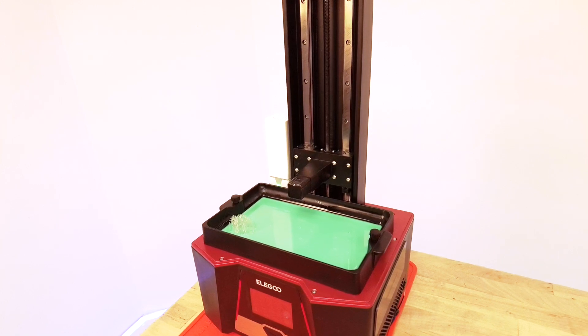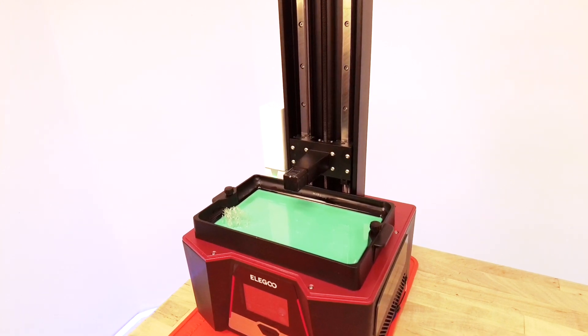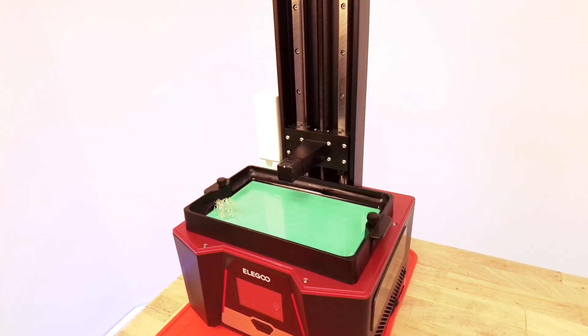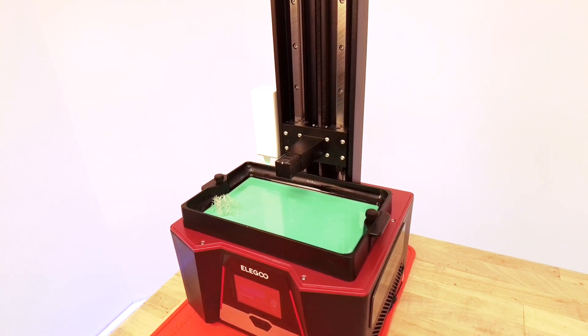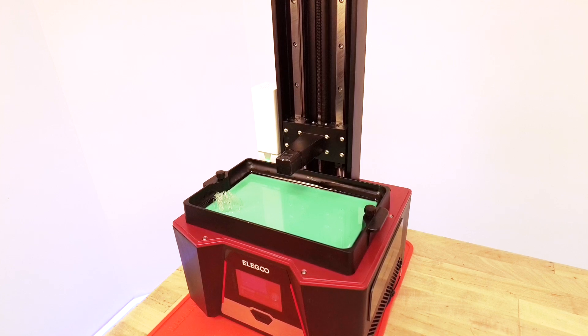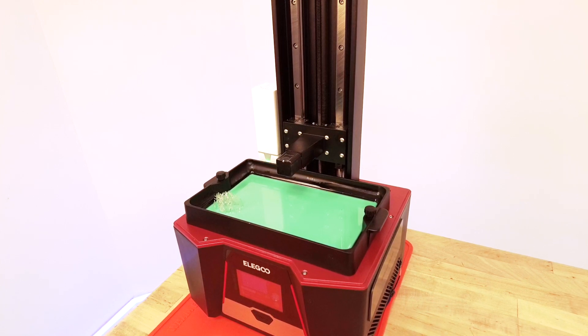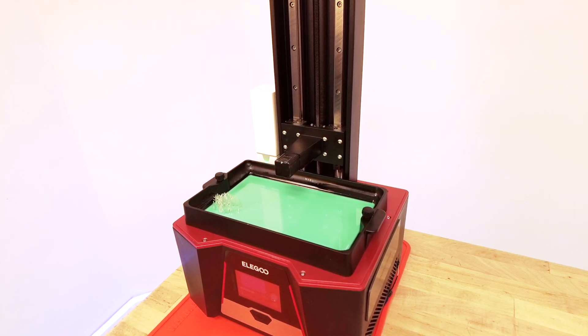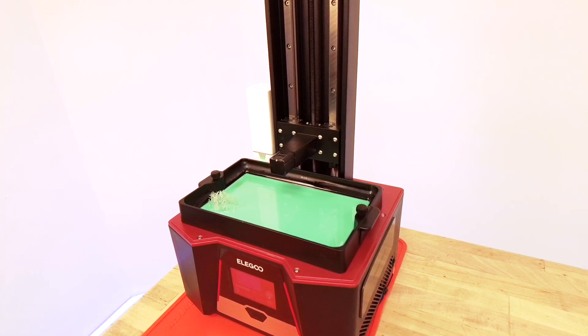Okay, the build plate is down and it started exposing the bottom layer. It's going to last for 15 seconds just like a screen clean.